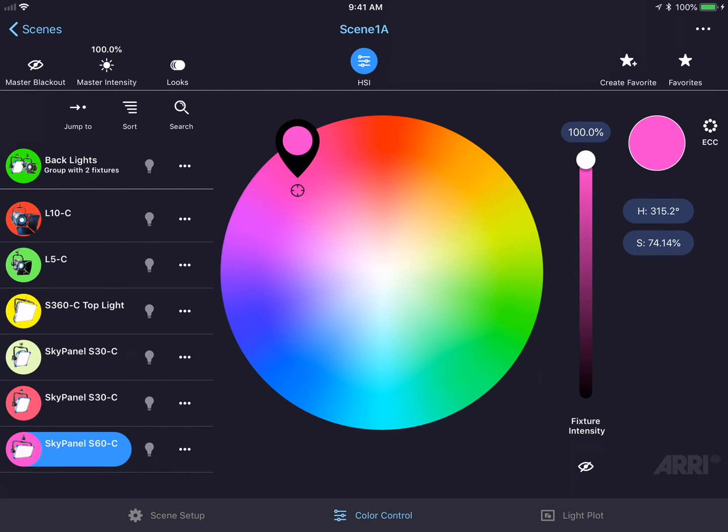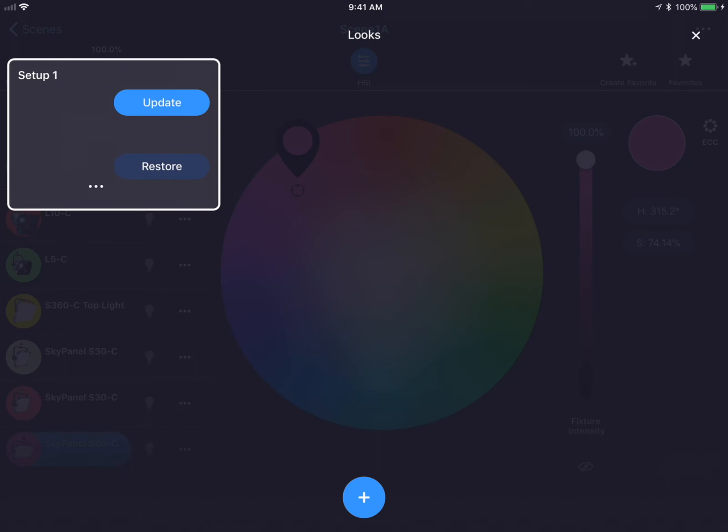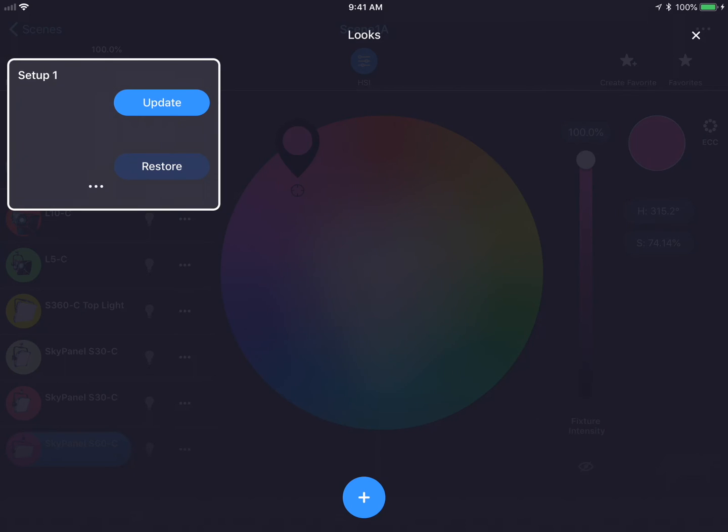Now that I've changed all my different fixtures, I'm going to go back to the Looks screen by pressing the Looks button in the top left-hand corner. You'll see a few options here. I could update my scene which will replace the settings in Setup 1 for the current settings I have right now.